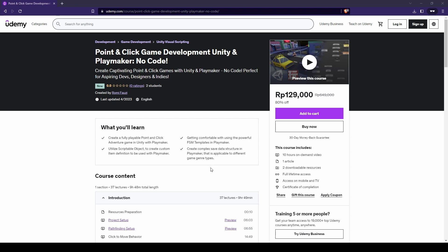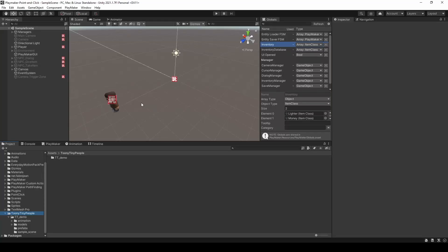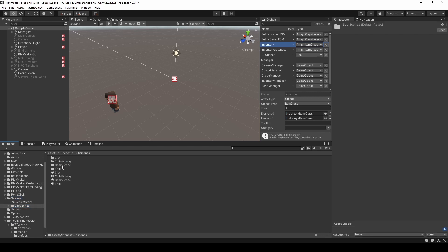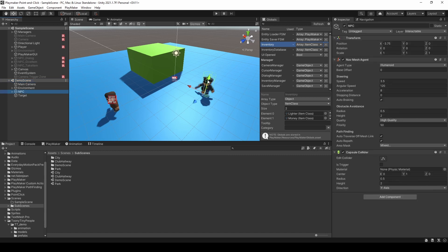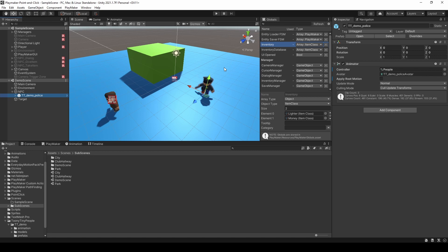So here, I'm just going to show you how it works. I have the project open, and I have also created a new subscene, which is the demo scene. In this demo scene, we have an NPC. For the NPC, I already created a navmesh agent, capsule collider, and we have the model as well with a controller attached to it.